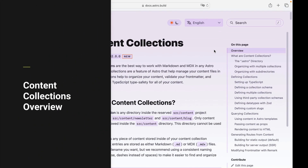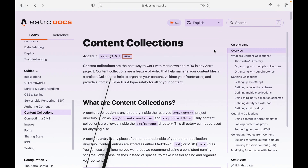So I'm currently on the content collections docs page as I want to briefly discuss how they work before we dive into the code. A content collection is any directory located within the source content directory. This is a special directory that is reserved in Astro 2.0. In this tutorial, we will be creating a blog content collection like we have right here.